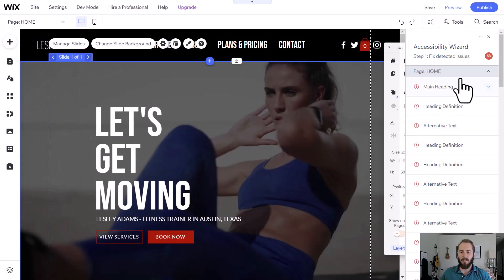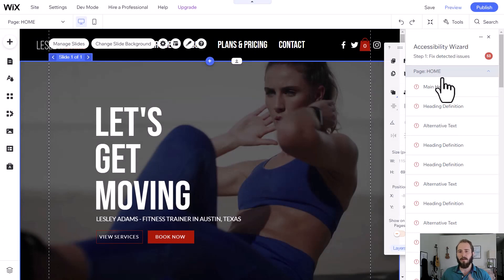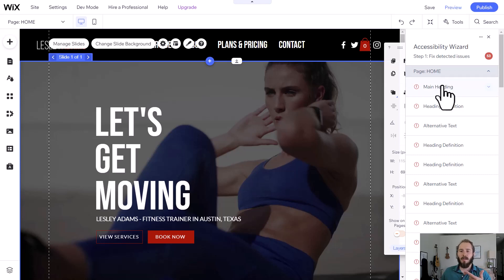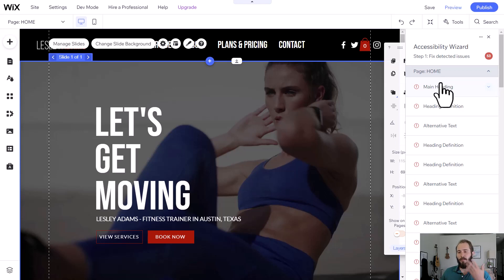Typically, it's going to be one of three things. It's going to be heading definitions, so you haven't set your headings right. It's going to say that you haven't written alt text for certain images, or it might tell you that the color contrast is too difficult to see for people who might be colorblind or have sight impairments.